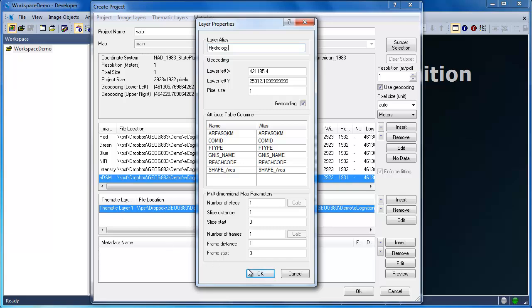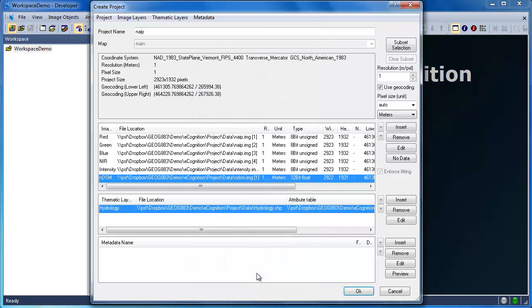if we have a separate project that uses a hydrology dataset similar to this one, our ruleset will work thanks to the alias name. Finally, we're going to give our project a meaningful name. I'm just going to call it project demo in this case, and then we'll click OK to create the project.